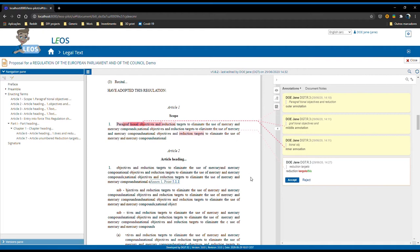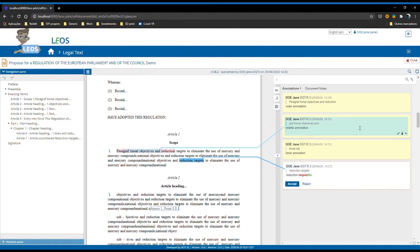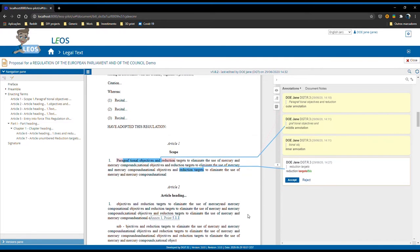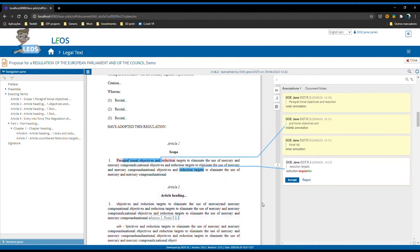We also added the concept of multiple annotation selection. Now the user can, by clicking on the annotation, select it and can select multiples. You can see that the anchors turn blue to clearly denote this behavior. To deselect them, the user can simply click anywhere in the document and the annotations get deselected.